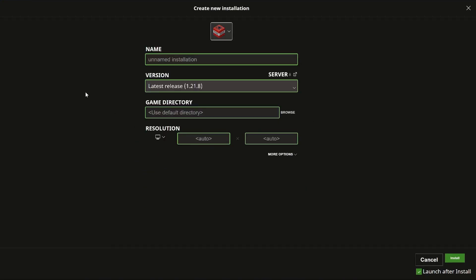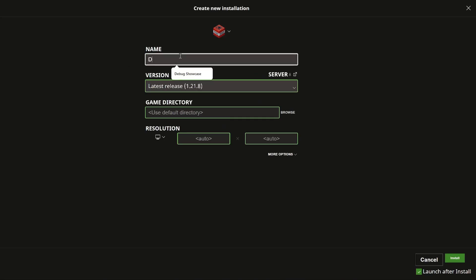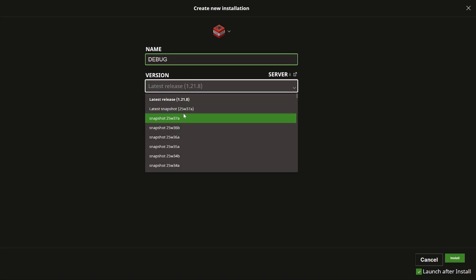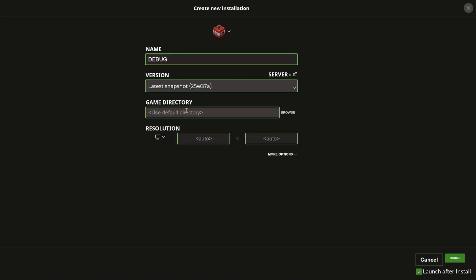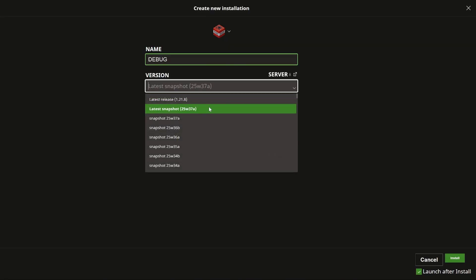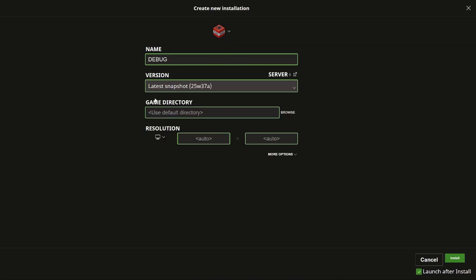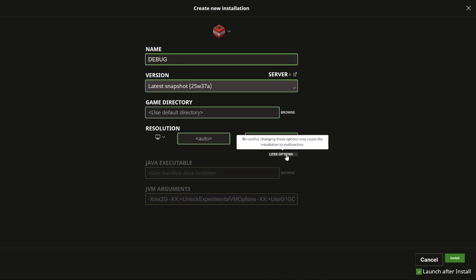You can give it a nice icon here. Let's for example use TNT. Give it a name so you remember that this is your debug version and you don't play on worlds that you care about on this installation. Then make sure that the version is at least set to this latest snapshot 25w37a or a version afterwards.